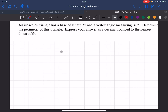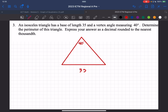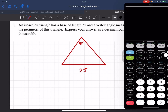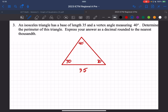Number three: find the perimeter of an isosceles triangle with a base of length 35 and a vertex angle measuring 40 degrees. The two base angles are each 70 degrees, since 180 minus 40 equals 140, divided by 2. Drawing the altitude splits the base perfectly, giving us two halves of 17.5.